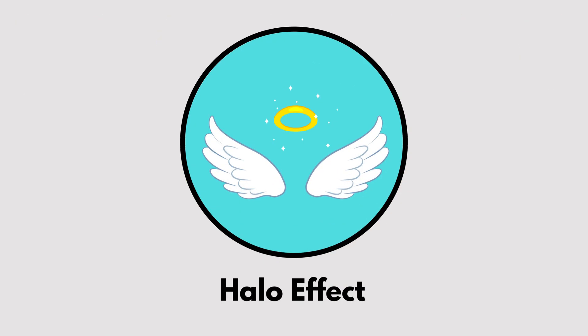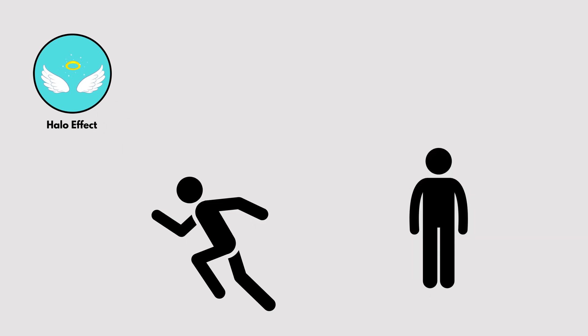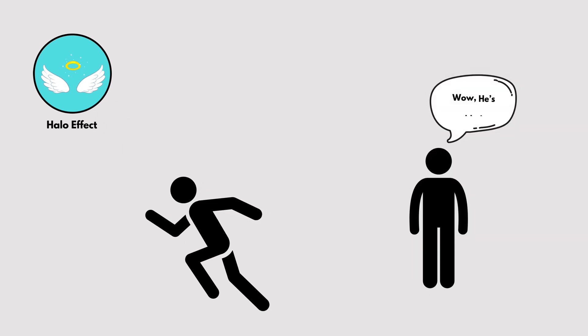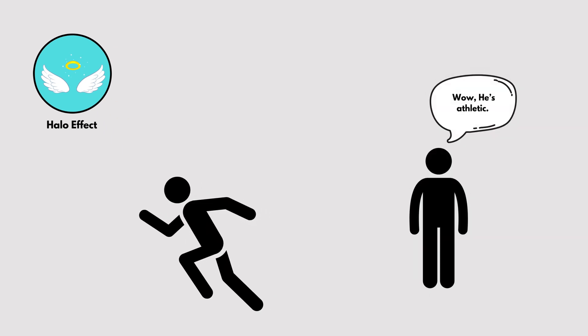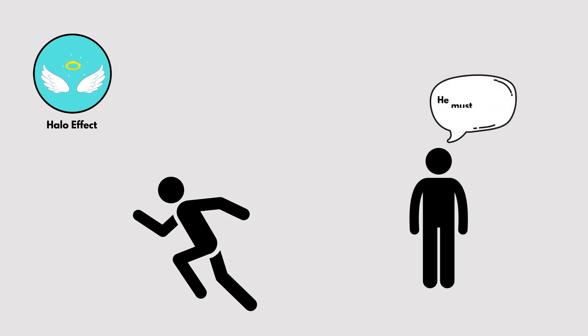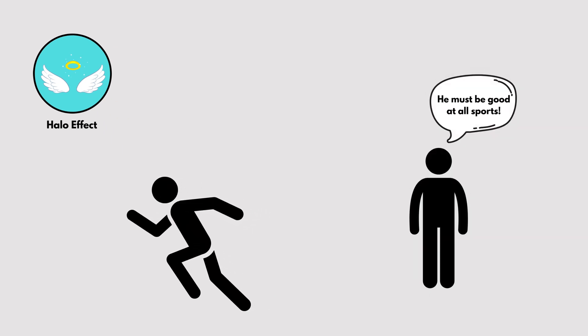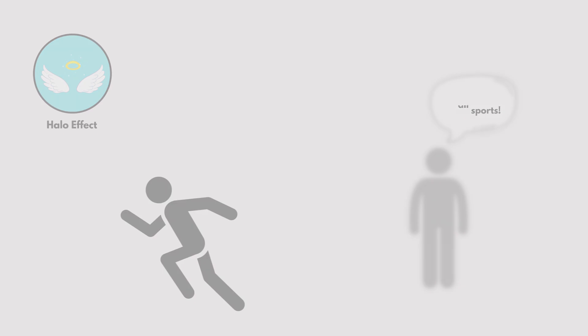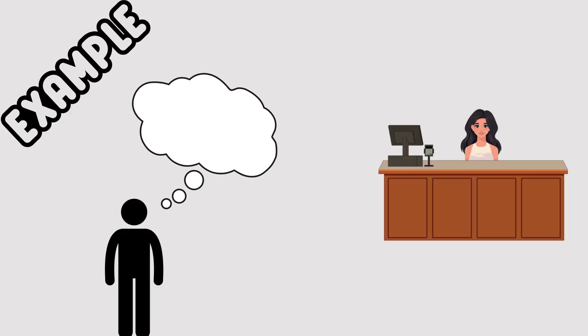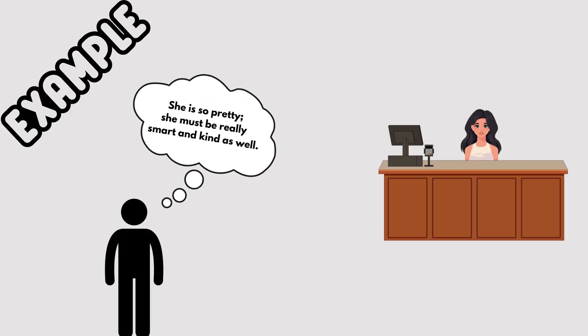Halo Effect. The halo effect is when one good quality makes us assume everything else about a person or thing is also good. For example, we might think a good-looking person is also smart or kind, even without evidence.